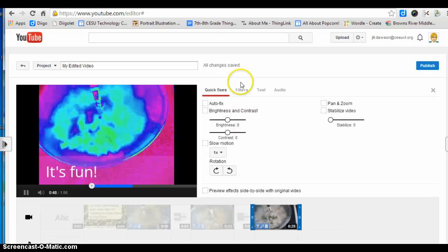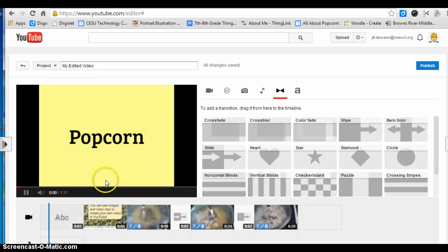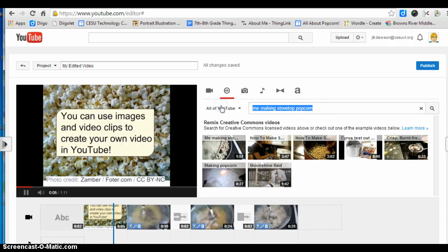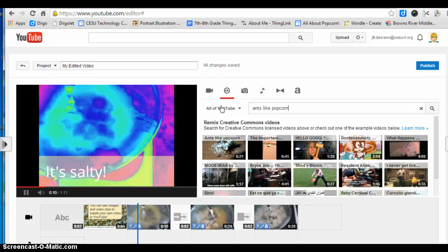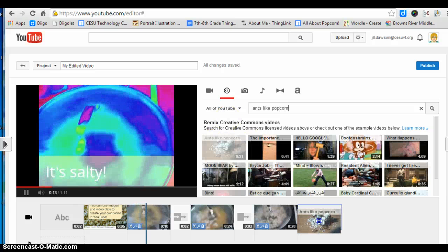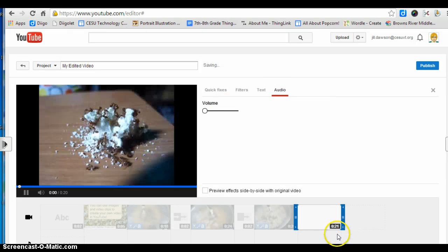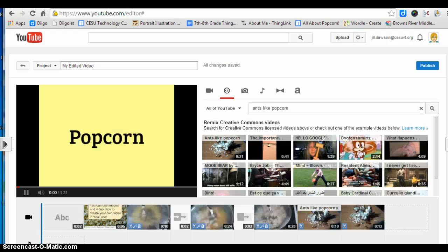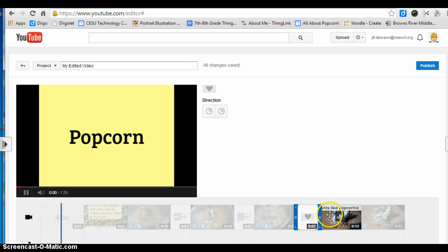This one I need to put a filter on. Then I'm going to add another video clip called "Ants Like Popcorn." I'm going to drag the whole thing down, click on audio to get rid of the audio, click on the scissors to split it with a left mouse click, and add a transition.